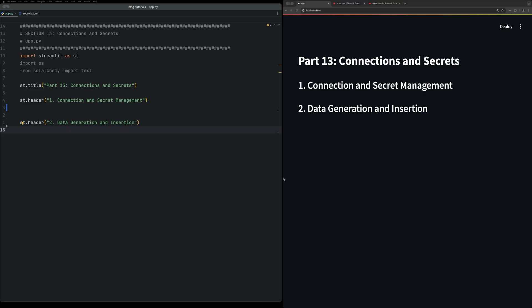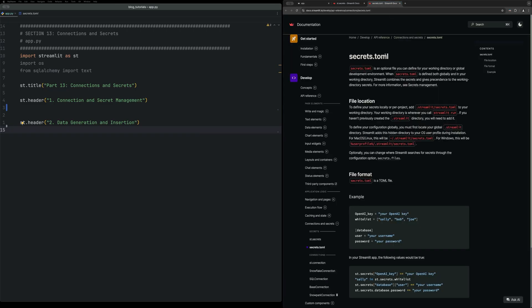To begin, we're going to take a look at the Streamlit documentation, just two pages: the secrets.toml and st.secret sections.